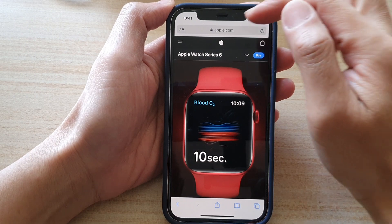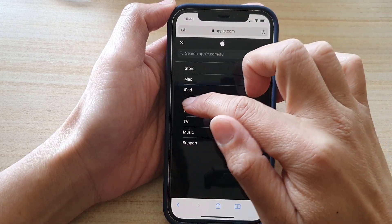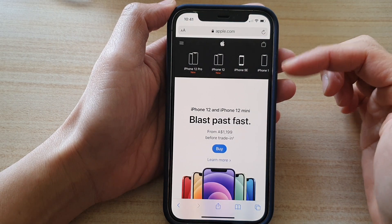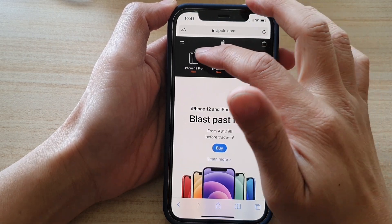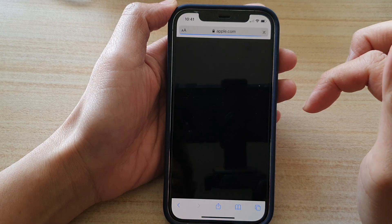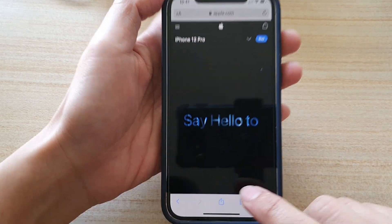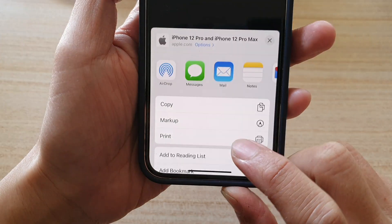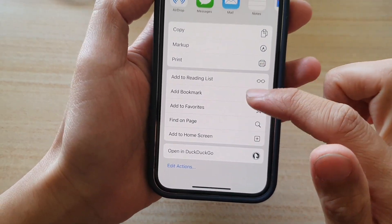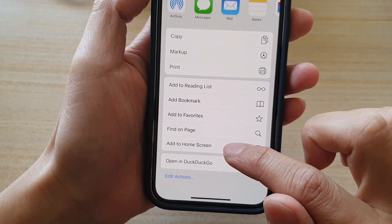In here you want to navigate to a web page that you want to add to the home screen. So here, let's say I want to open up this iPhone 12 Pro page. I'm going to tap on the share button in the navigation bar at the bottom, and you want to swipe up and then tap on Add to Home Screen.